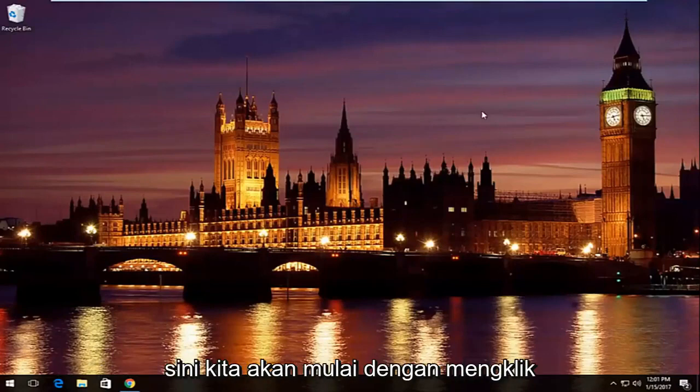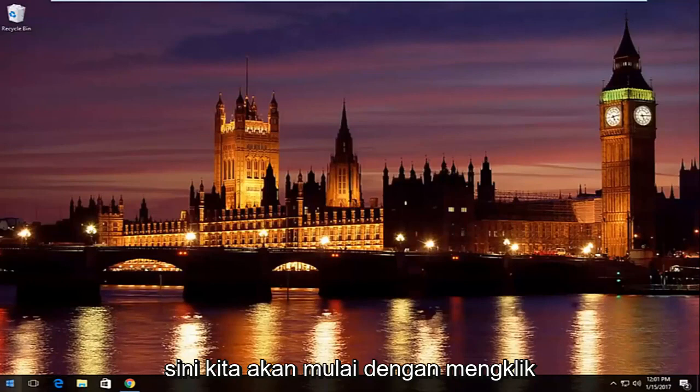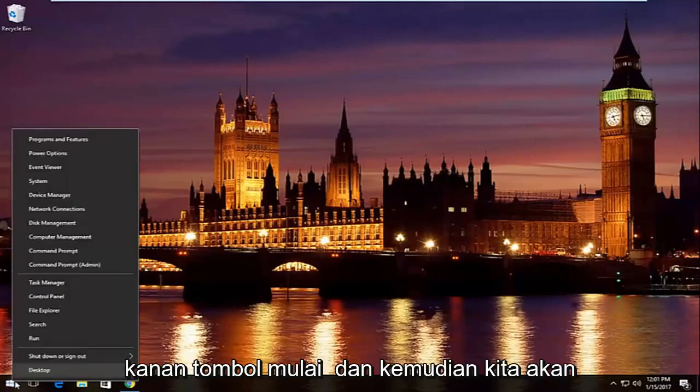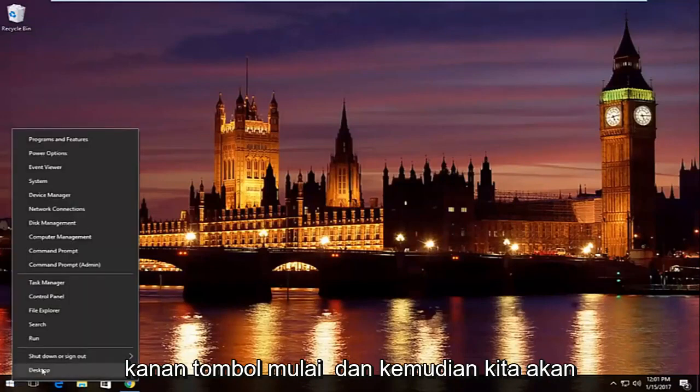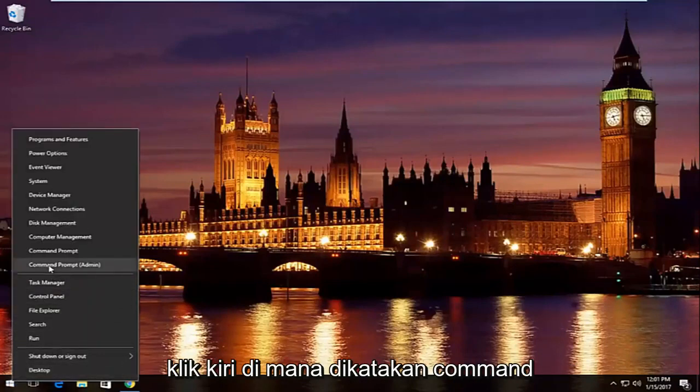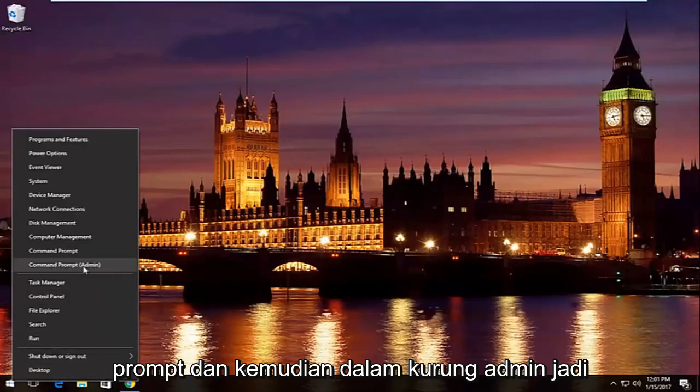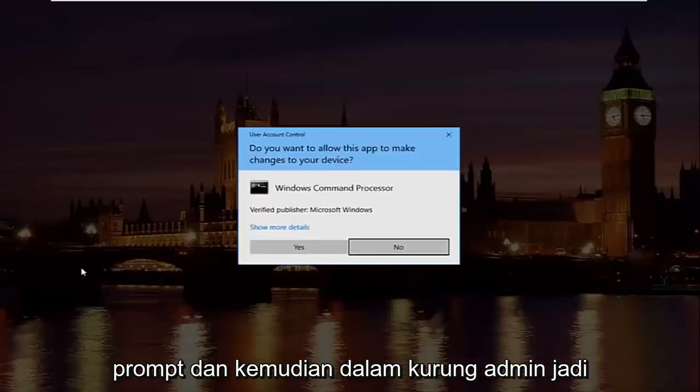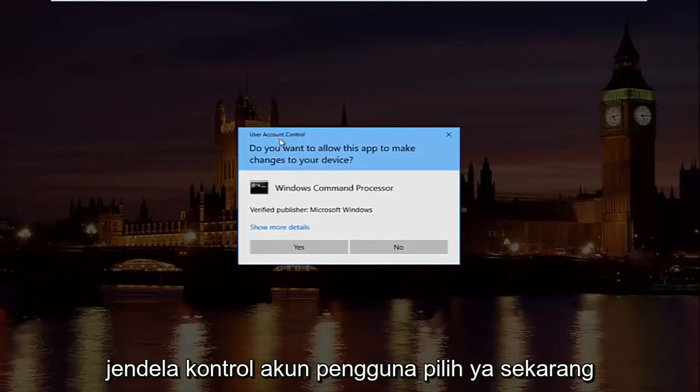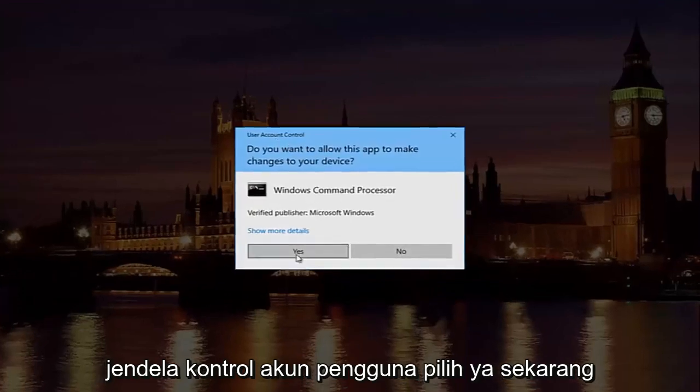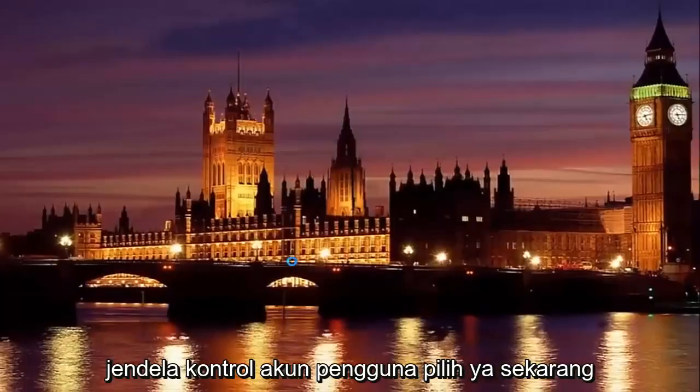So pretty straightforward here, we're going to start by right clicking on the start button. And then we're going to left click on where it says command prompt and then in parentheses admin. So left click on that. If you receive a user account control window, select yes.